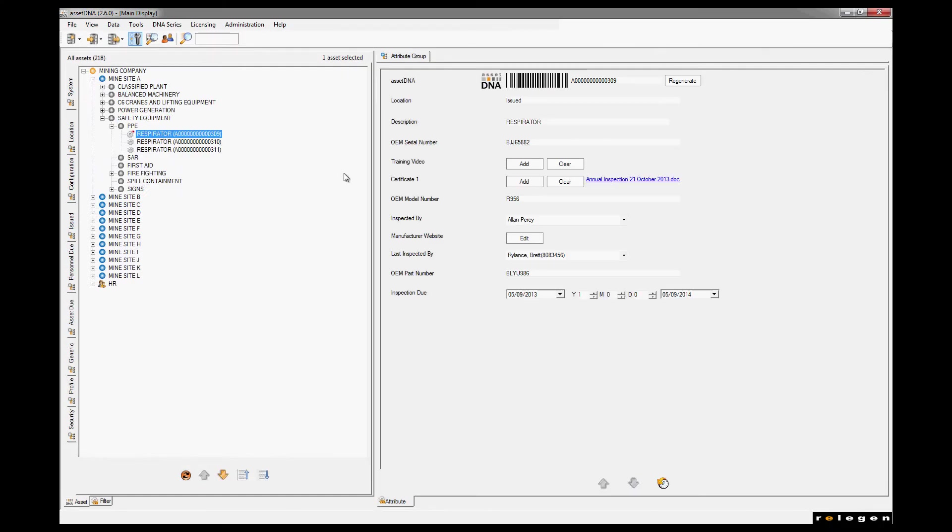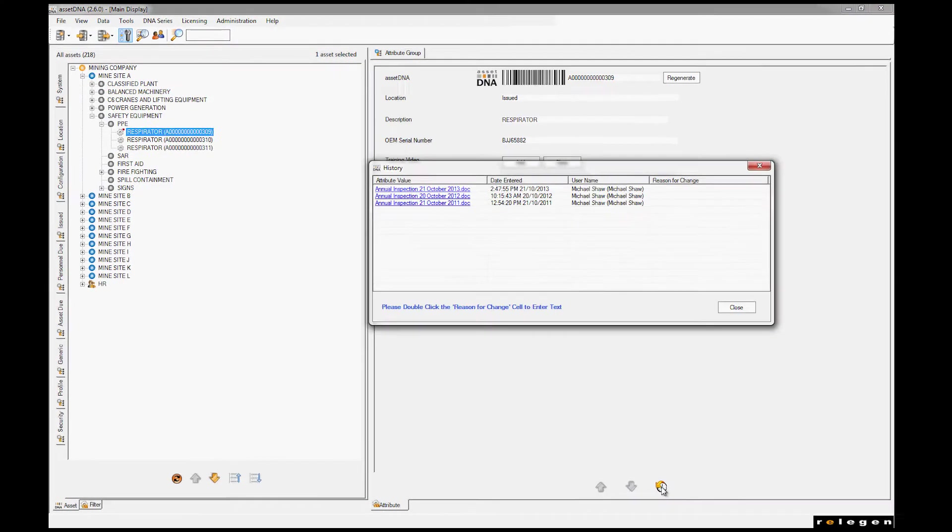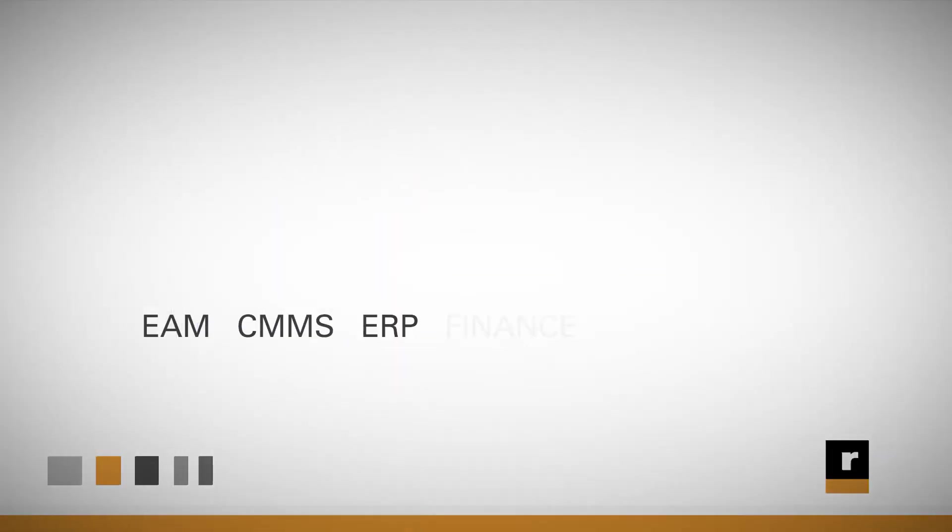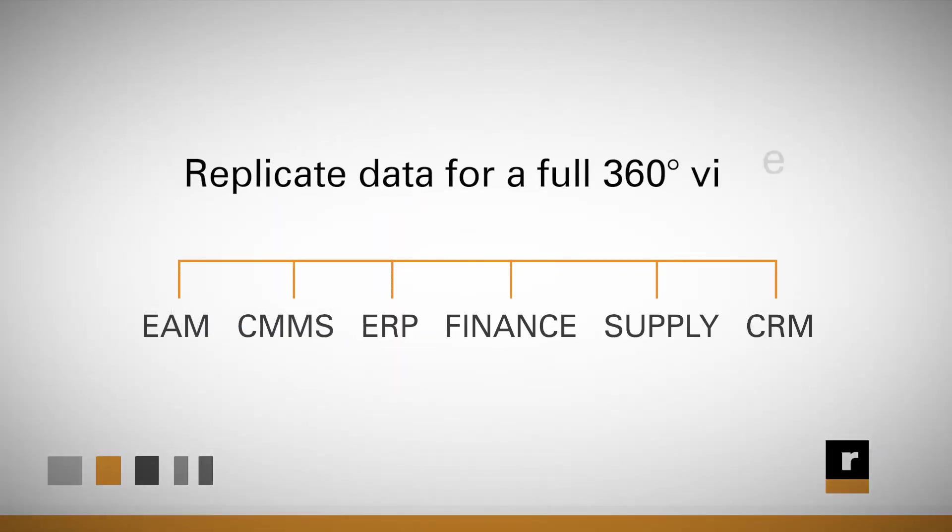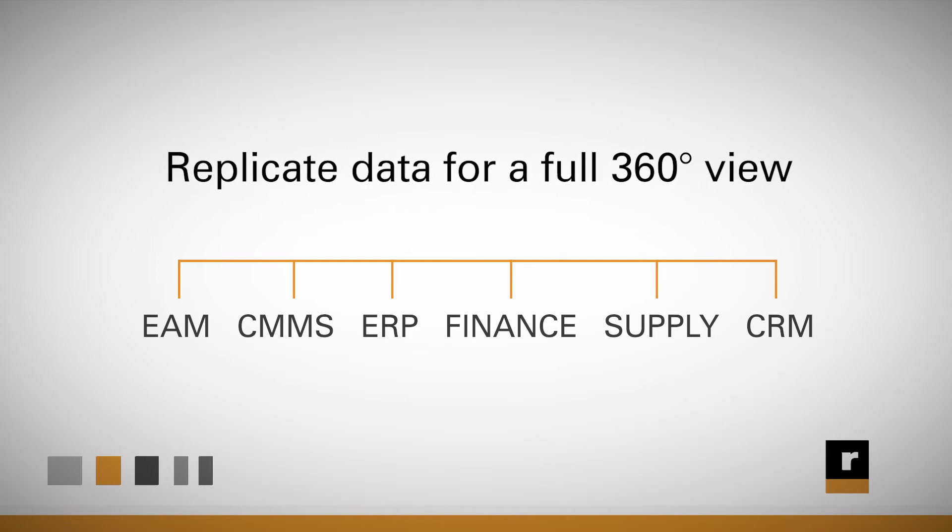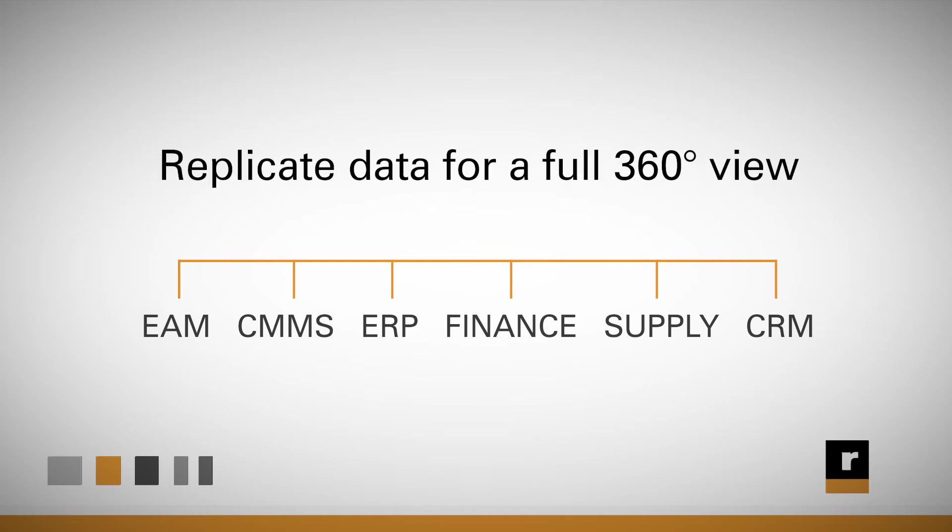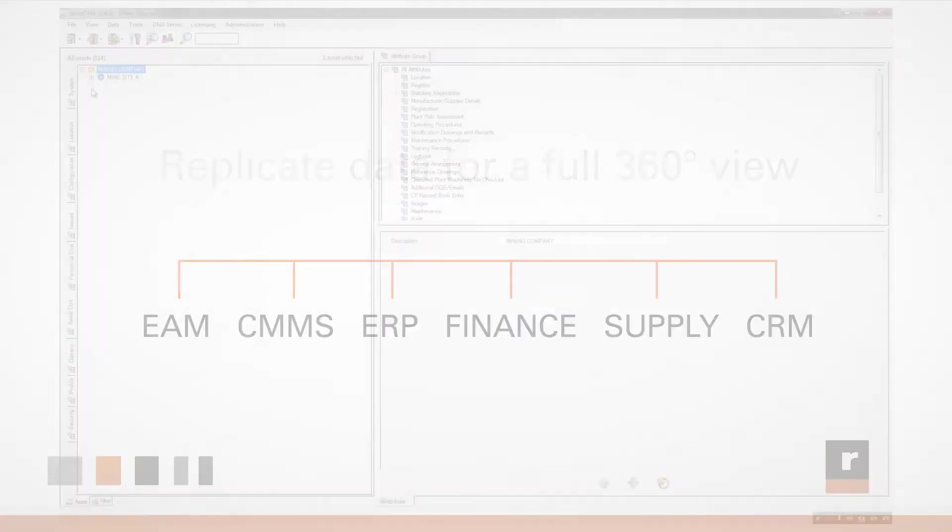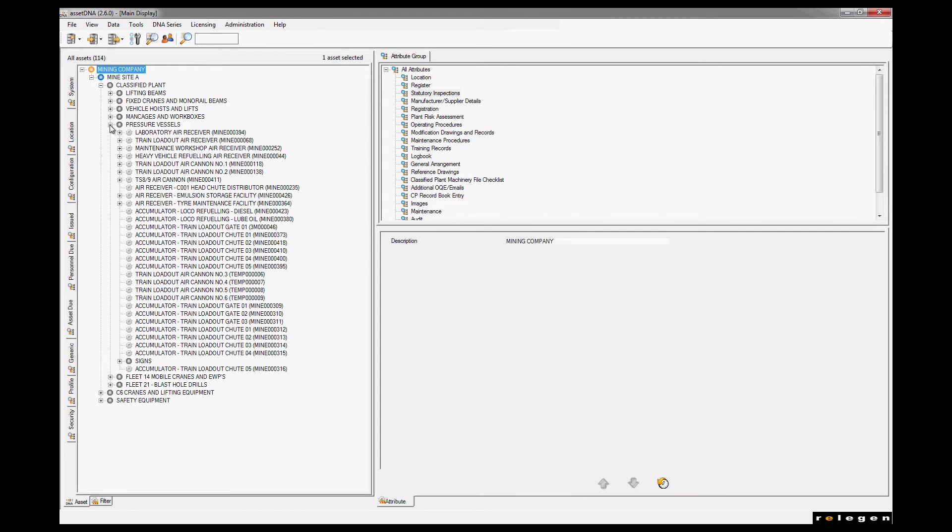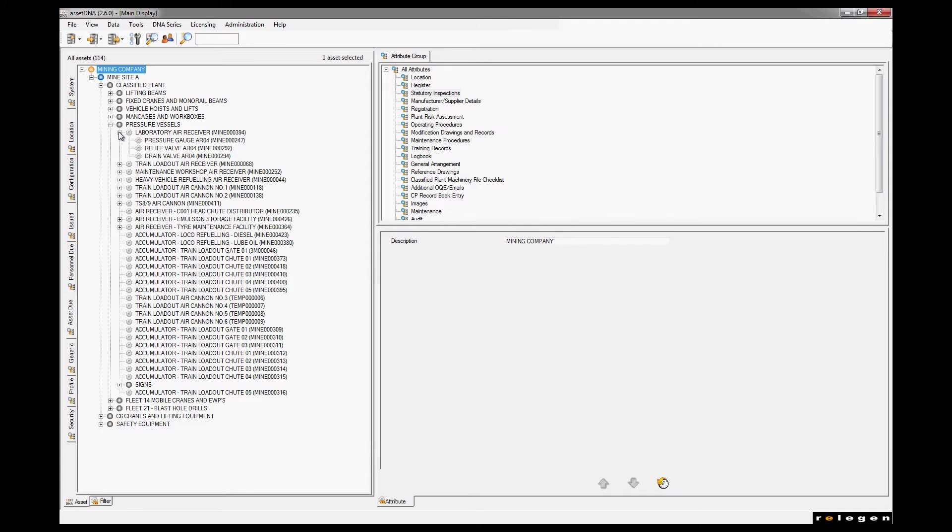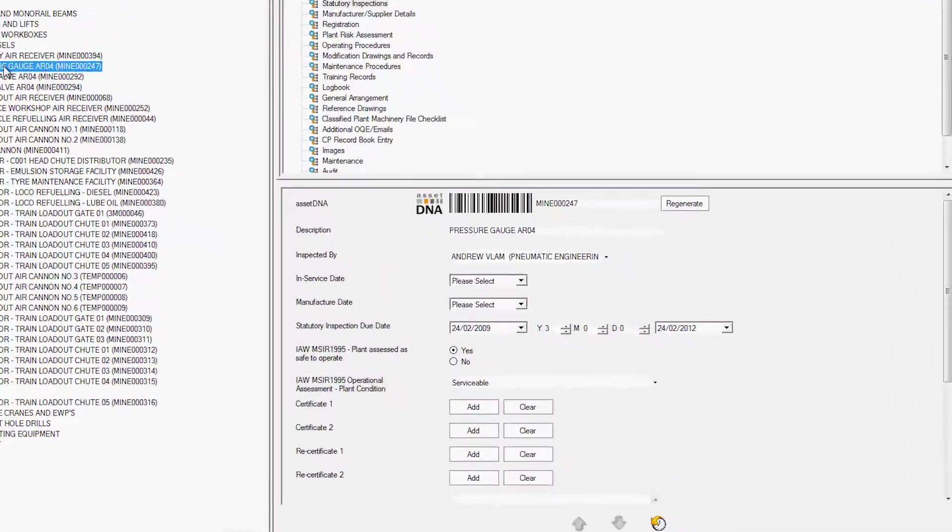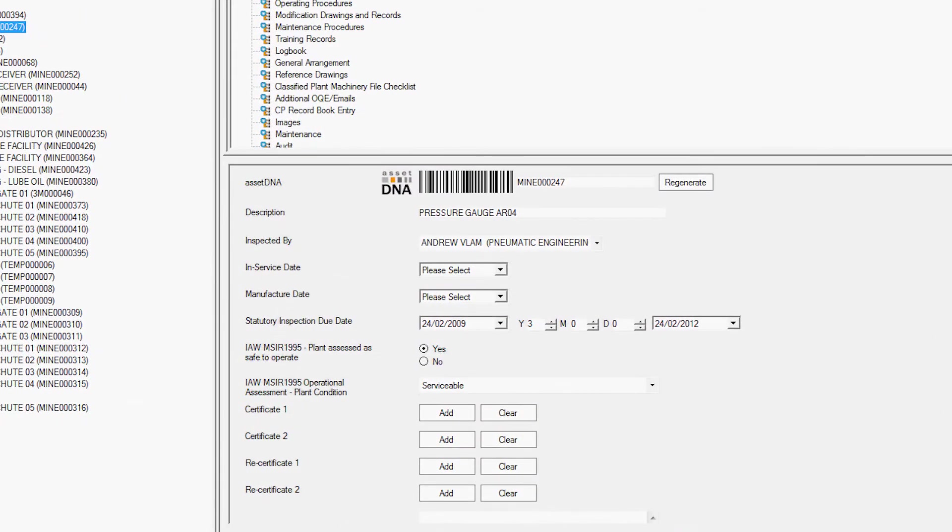You can even update Microsoft Office documents within AssetDNA with full rollback functionality. AssetDNA can also replicate data from other systems in the main display for a full 360 degree view. So the way the navigation works is when you focus on an item in the tree view, the information that relates to it will show in the main display, providing you with a complete asset profile and a single point of truth.